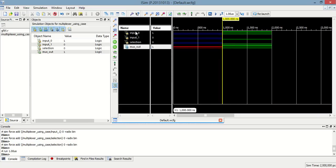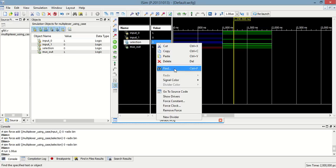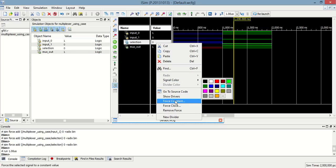When input_0 is 1, and selection is 0 at the time, the max output is 1, which means input_1.